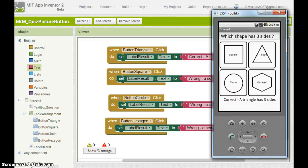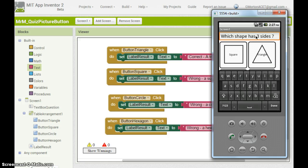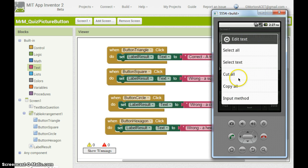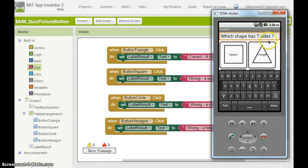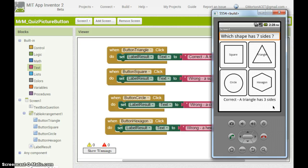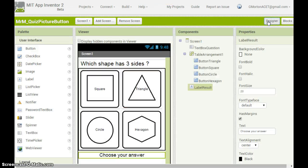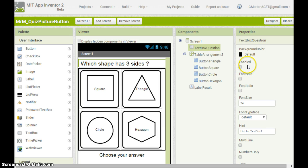We can make some improvements to this app. At the moment it is possible for the user to make changes to the question. For example, which shape has seven sides? We don't have an answer to this question. So one thing we should do is to go back to our application. Click on designer and make sure that text box question is not enabled. By unticking enabled we stop people being able to make changes to it.